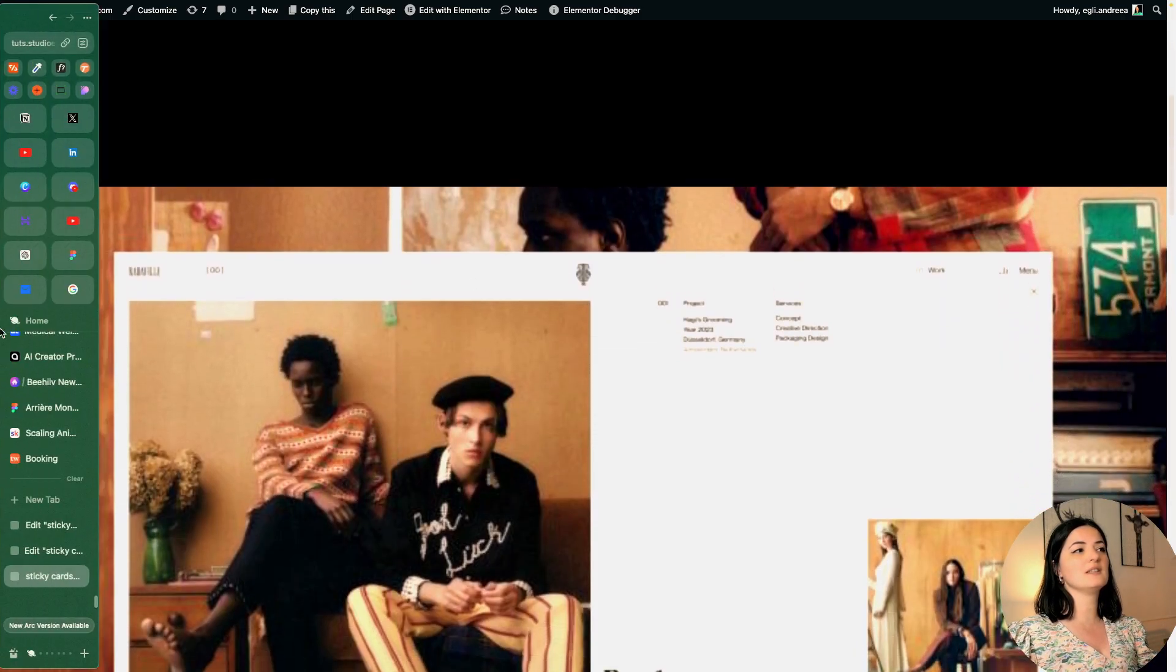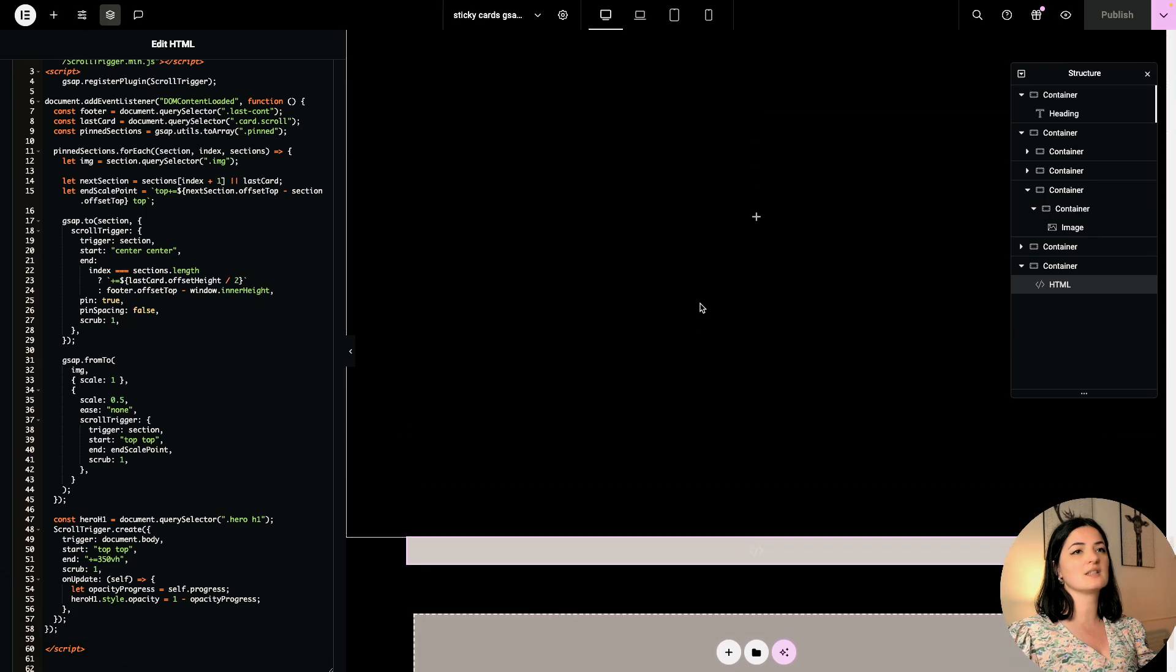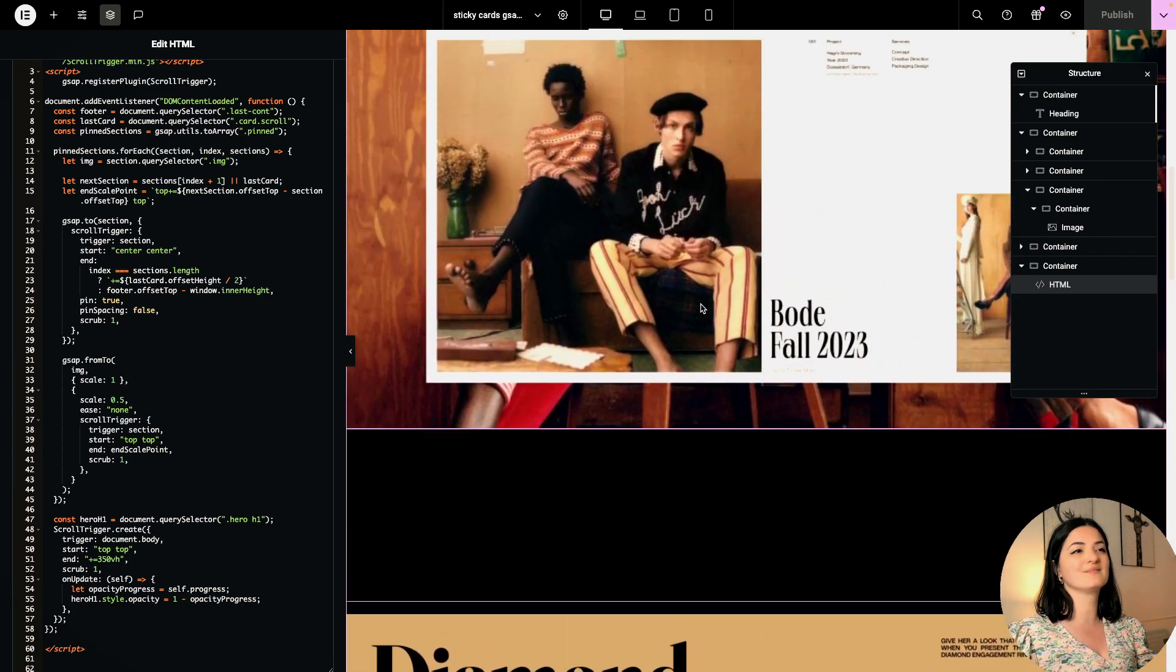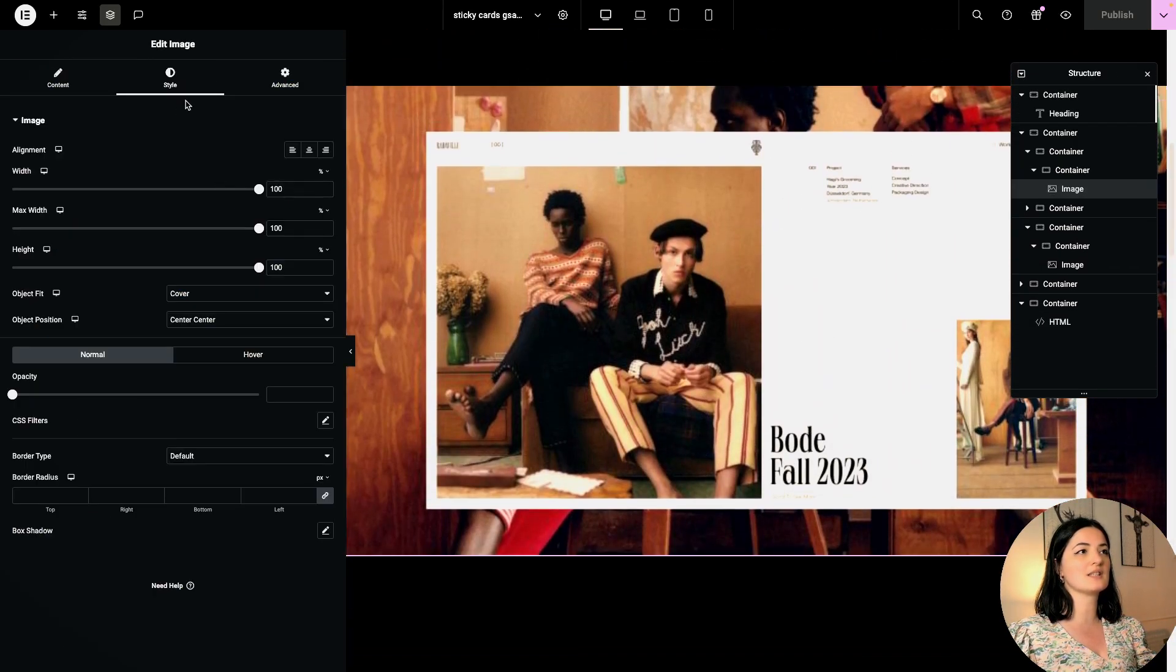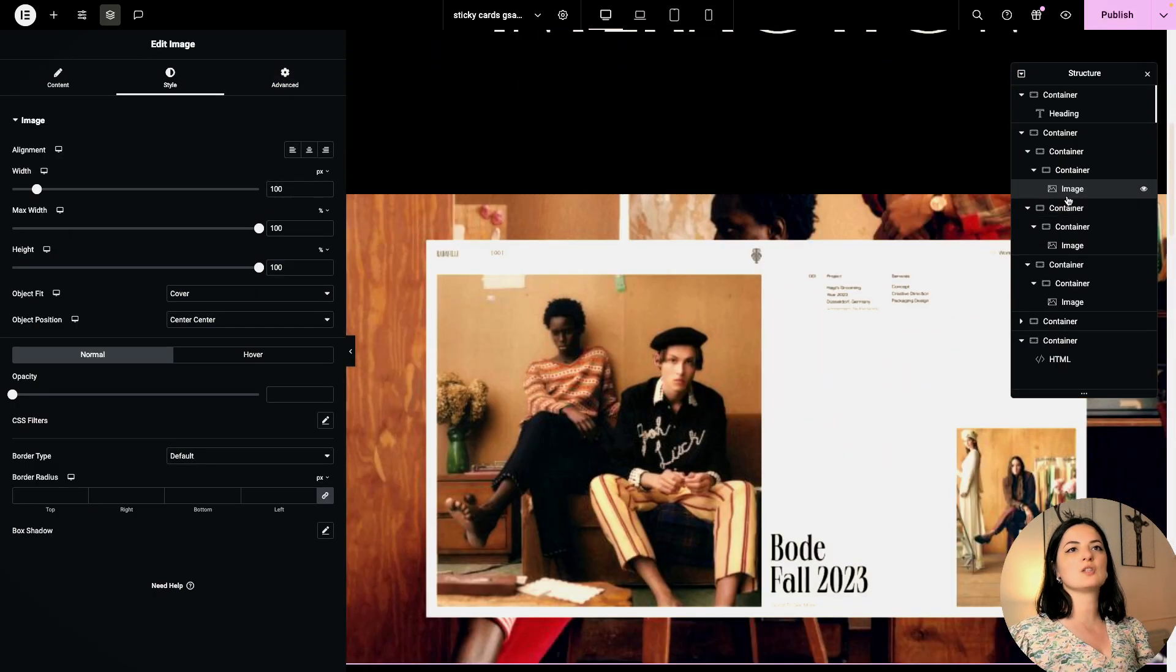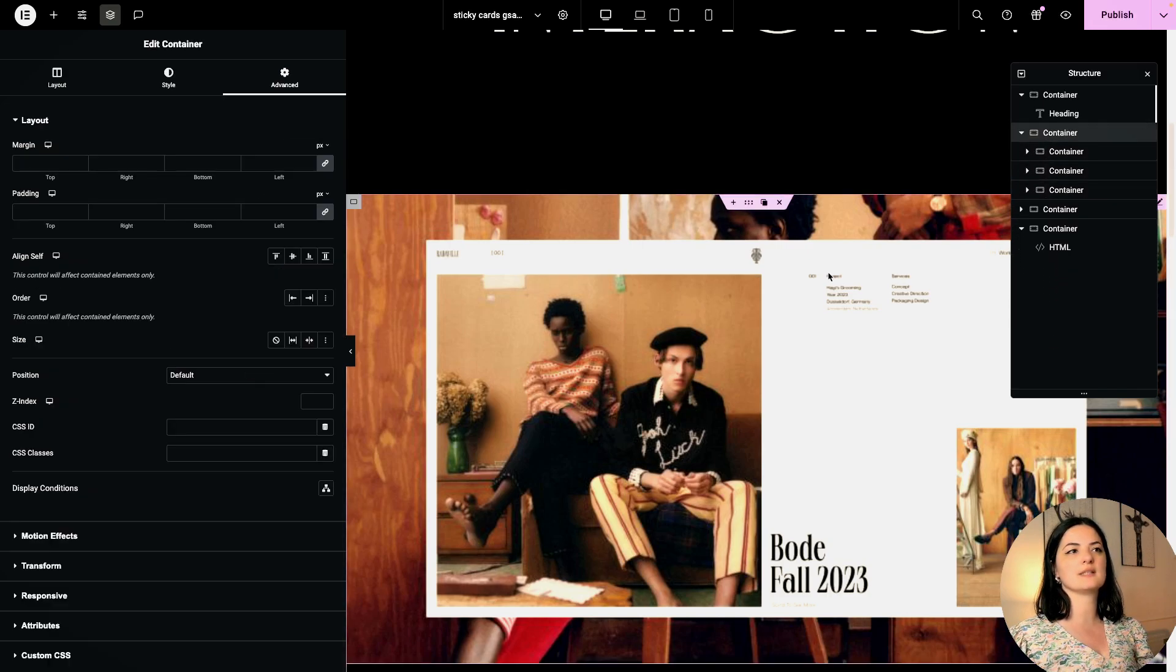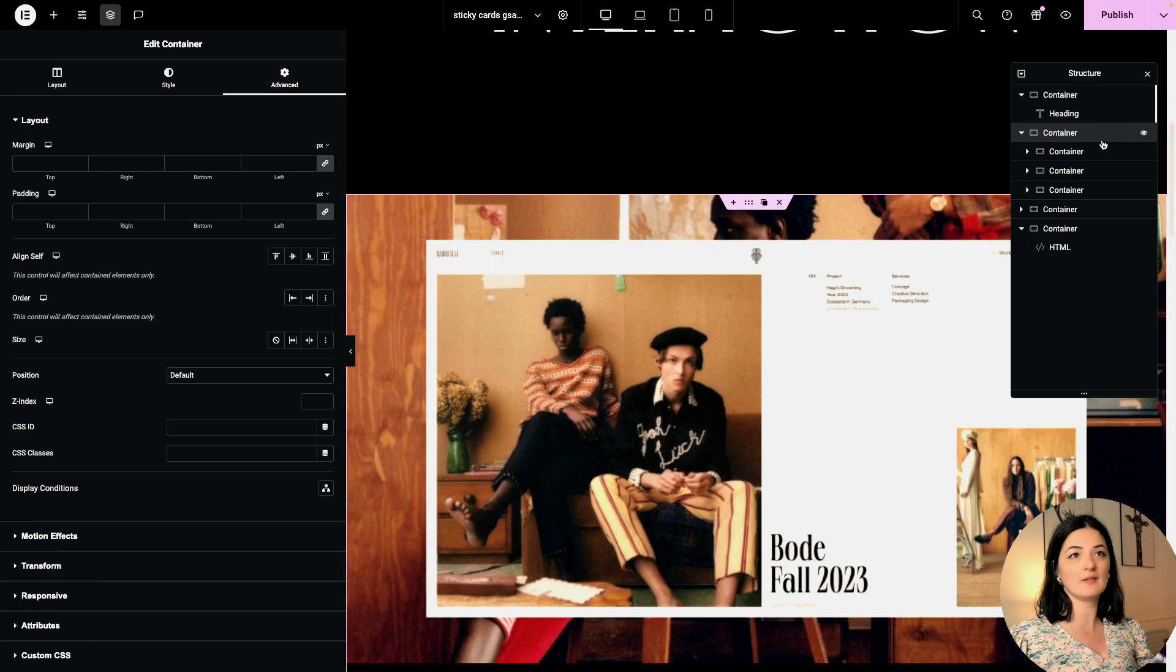You can see it sets these cards, these images, to have a specific size. I am going to add some custom CSS on these images. Let's go to the parent container.